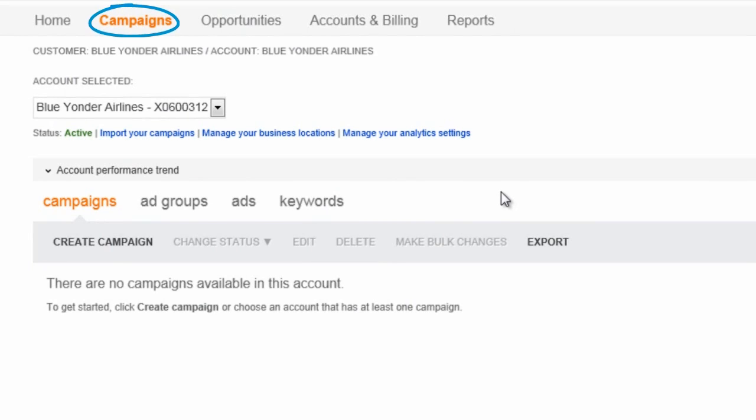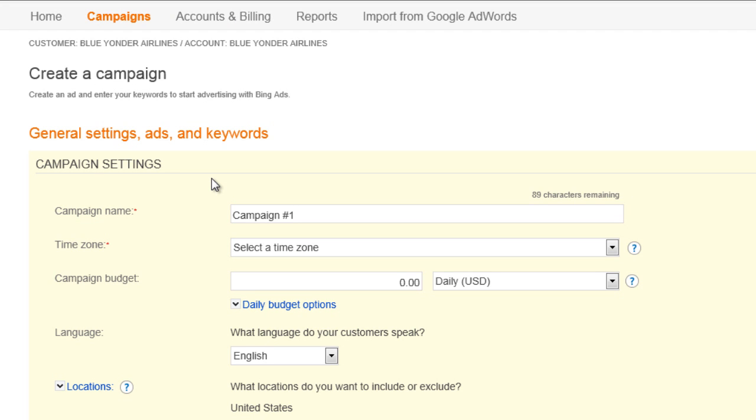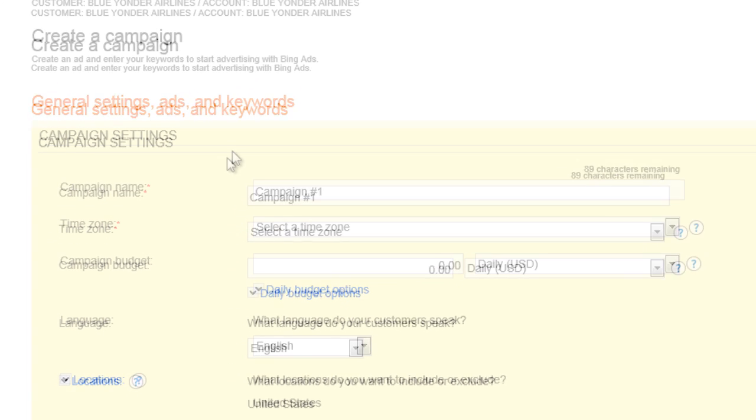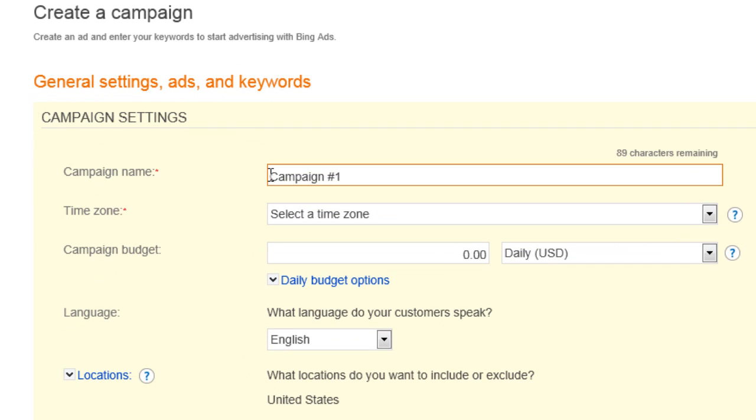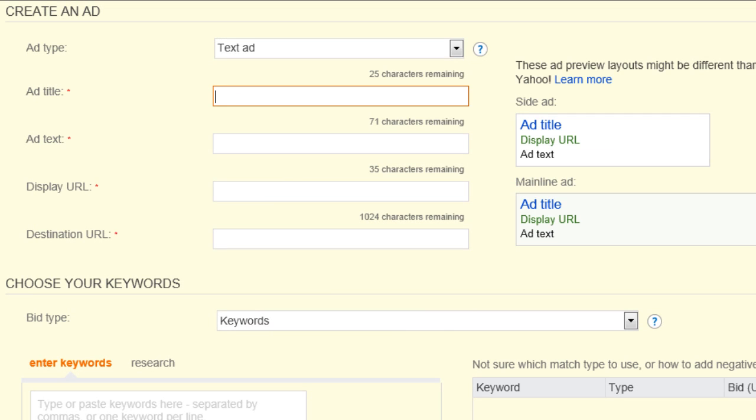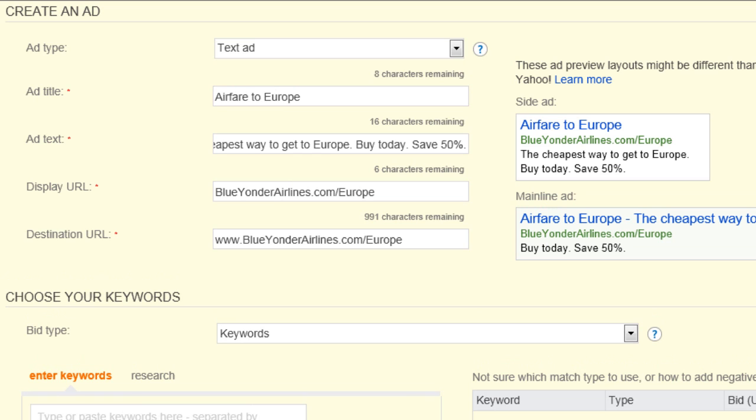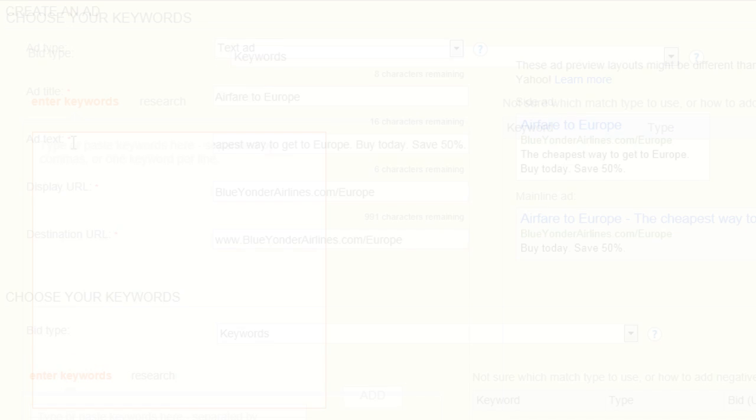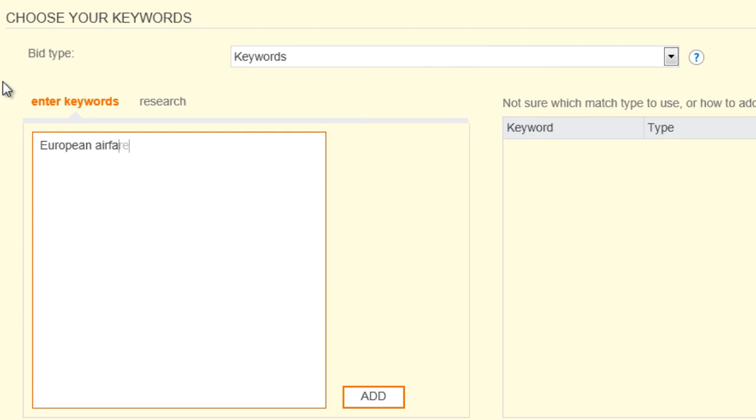First, on the Campaigns page, you'll click Create Campaign and then fill in each item. The name of the campaign, how much you want to budget, the information for your first ad, the keywords you want your ad to display for, and so on.